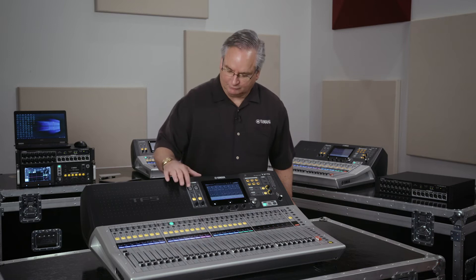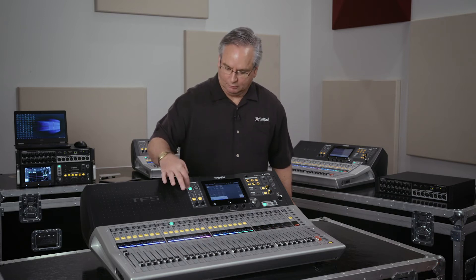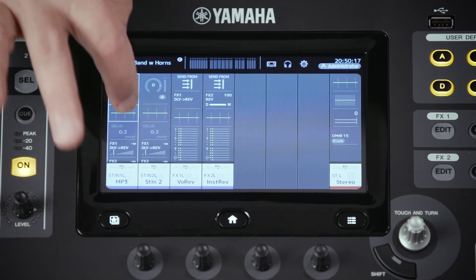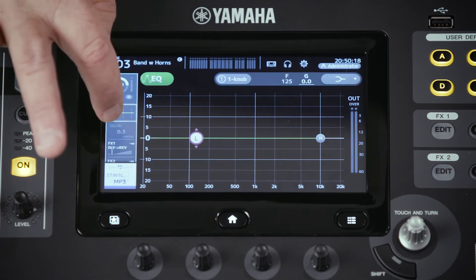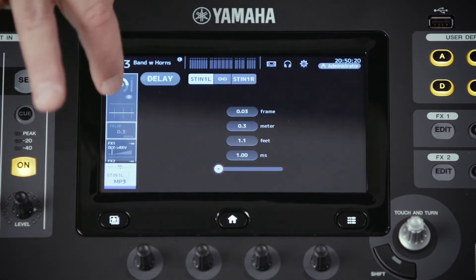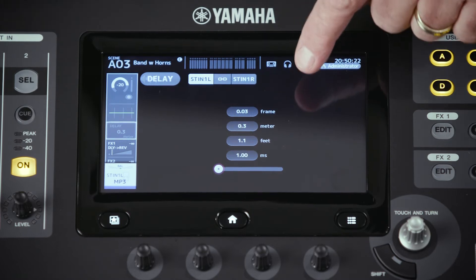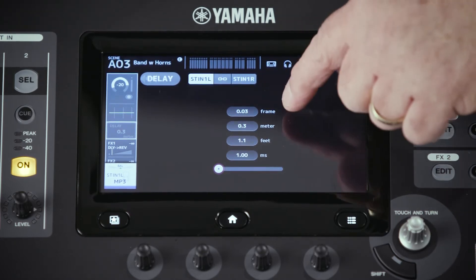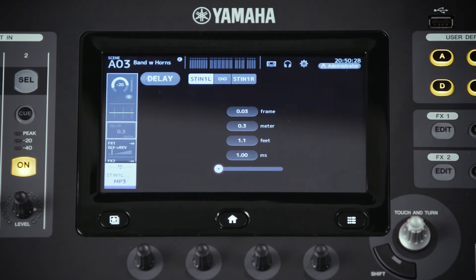It works great in churches as well. To get there, you just select the channel that you want to add delay to, and you'll go and select the delay on it. You'll notice that you can pick in frames down to the frame, or you can do it in meters, feet, or milliseconds — whichever measure you'd like to use. Or you can do it by eye if you're just lining up video.